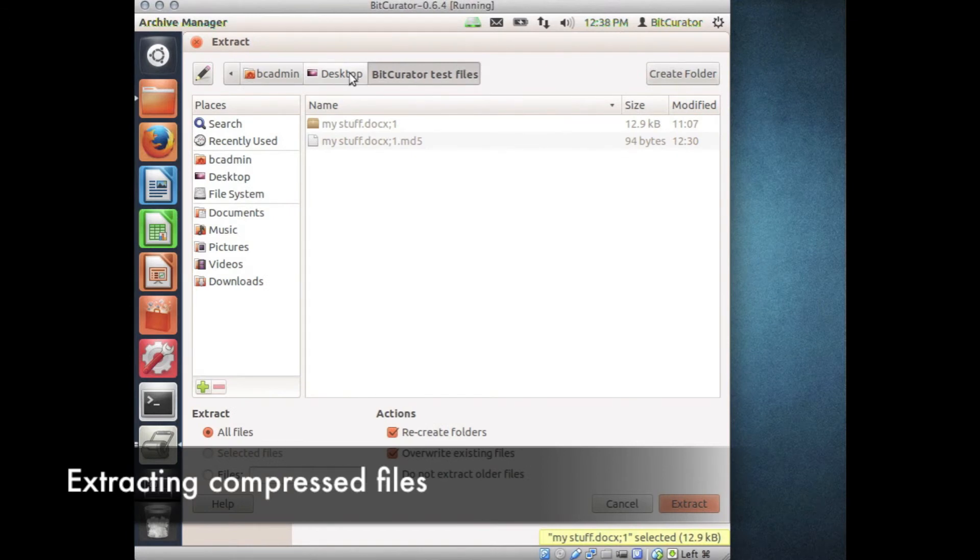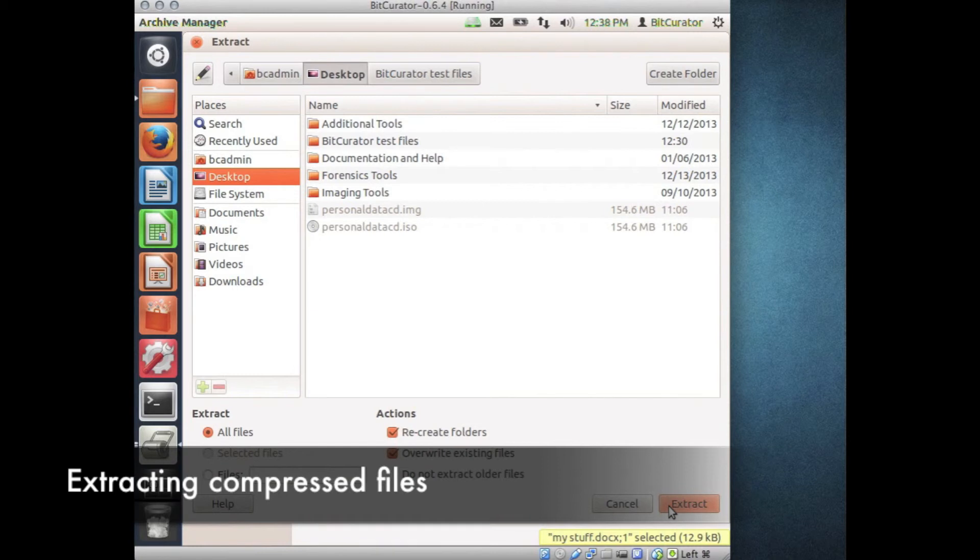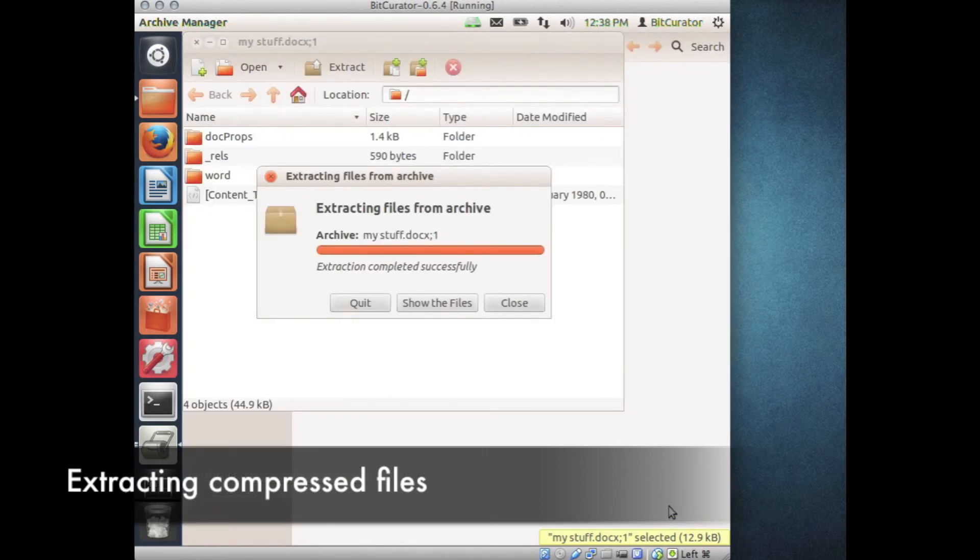Navigate to the location to which you would like the files extracted using the navigation window. In this example, I'll navigate to the desktop. Left-click the Extract button on the bottom right of the window to complete the process. You may now choose to show the files.